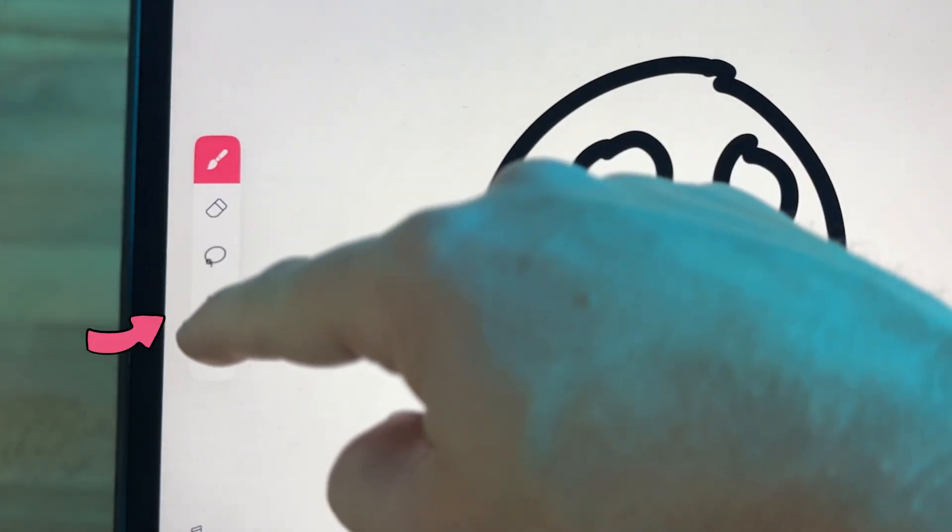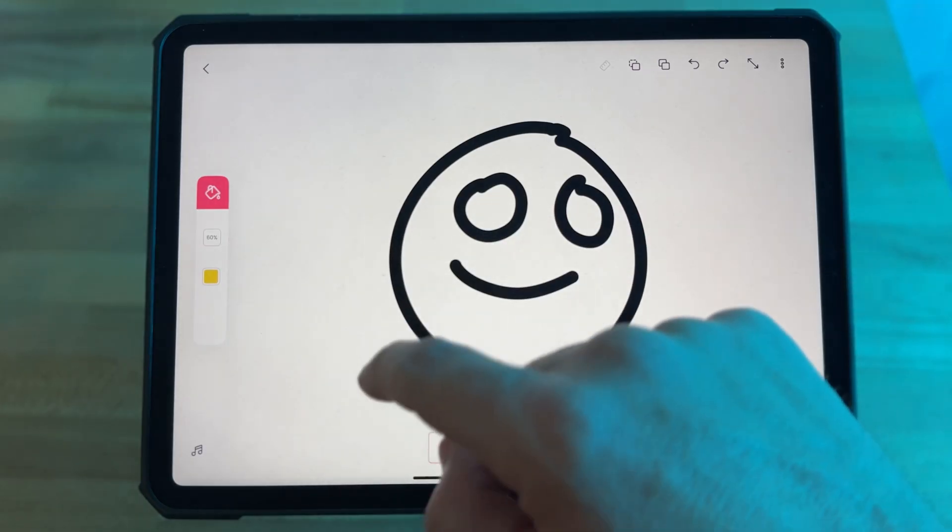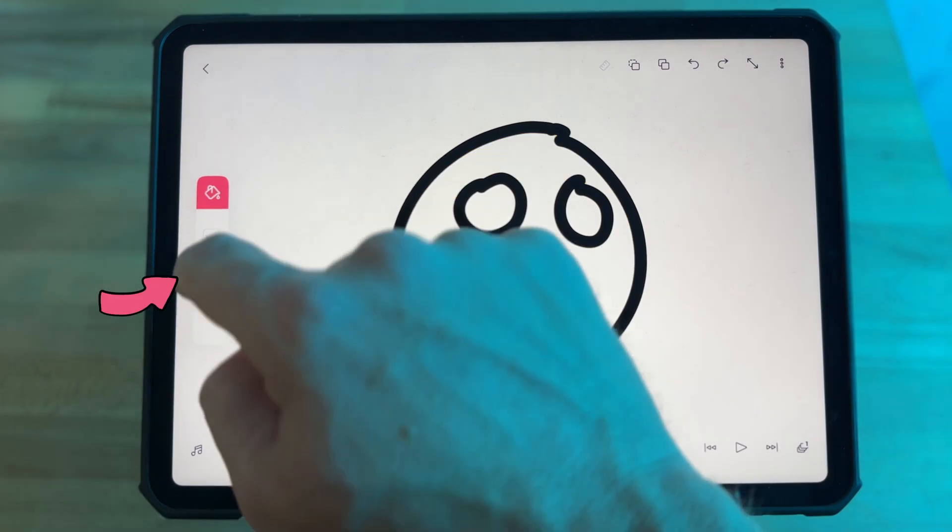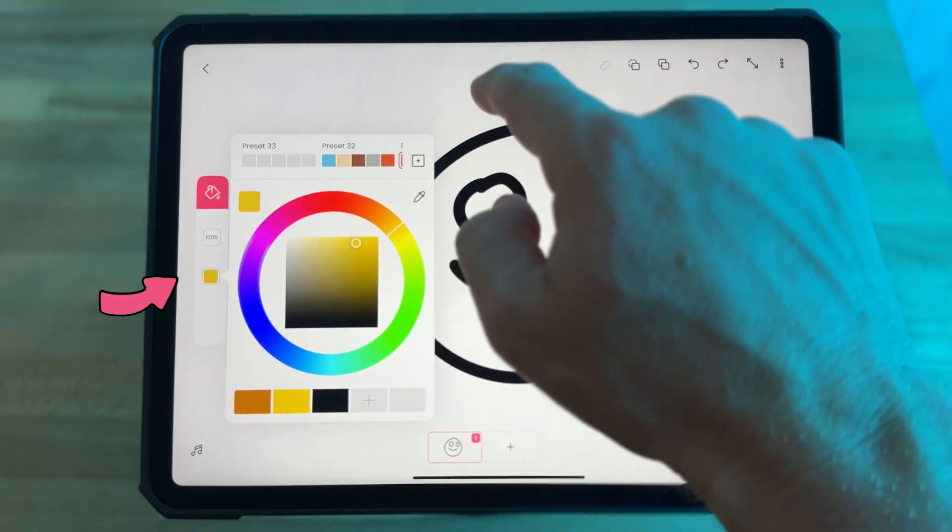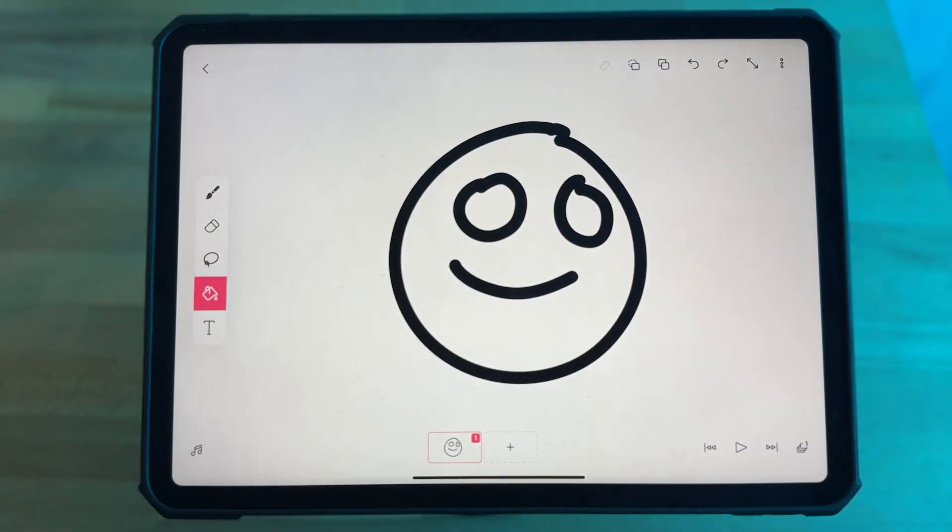The paint bucket button lets you fill in your illustrations with color. This is the color picker here and it takes you into the color wheel where you can choose your color.